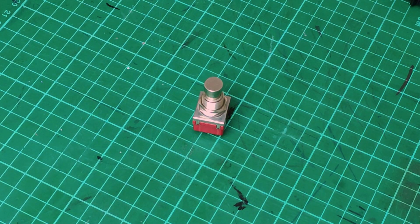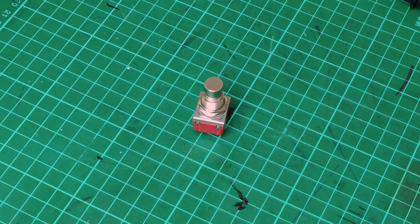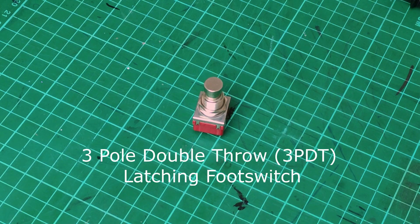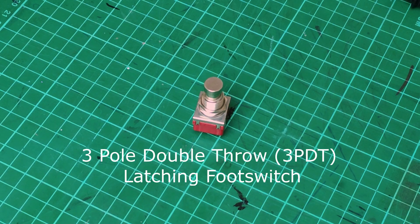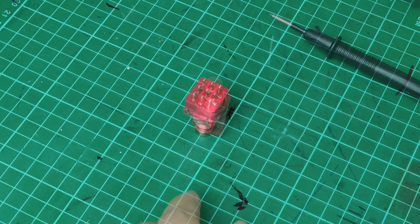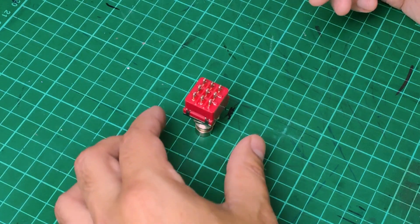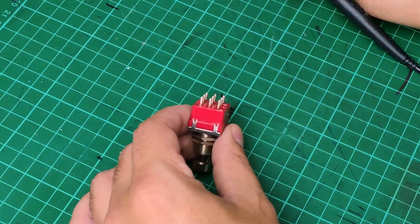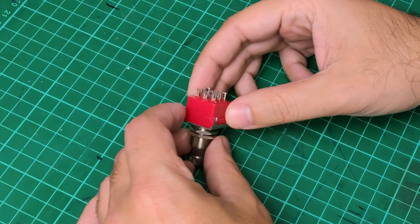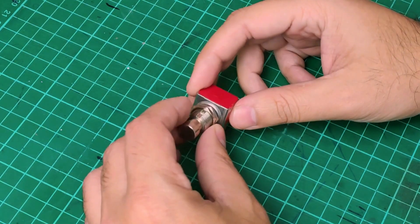Hey there, this is Luis from PedalPalFX, welcome to the YouTube channel. Today I want to share with you how to test a latching footswitch that is very common to find in handmade or boutique pedals with true bypass design.